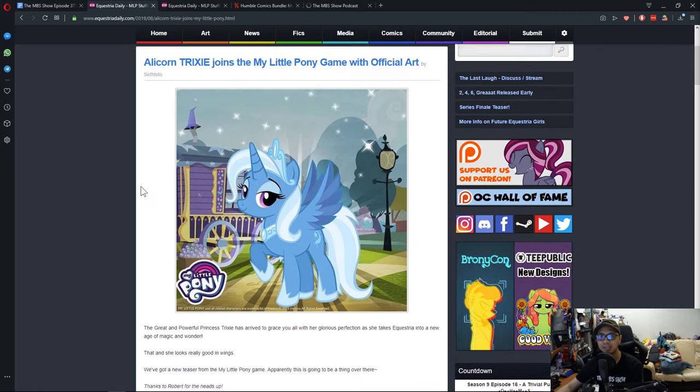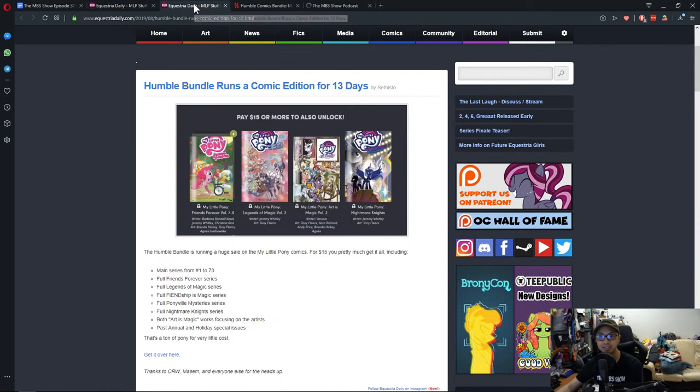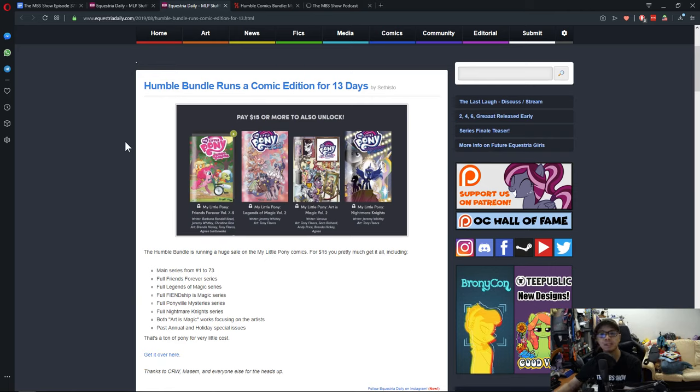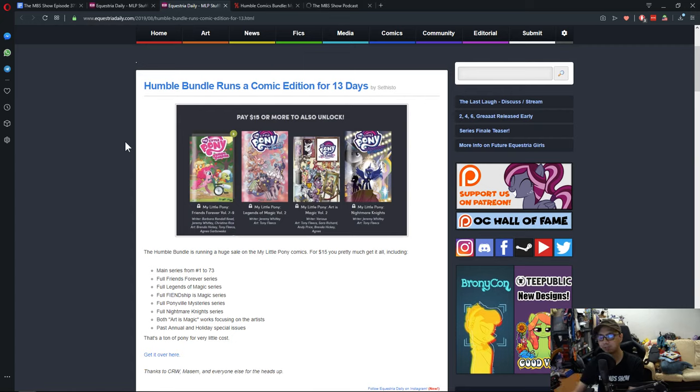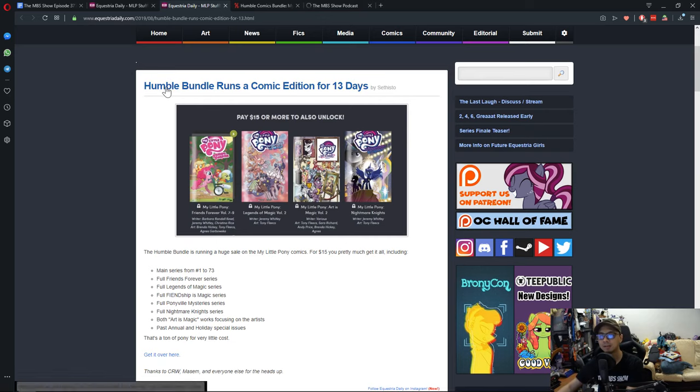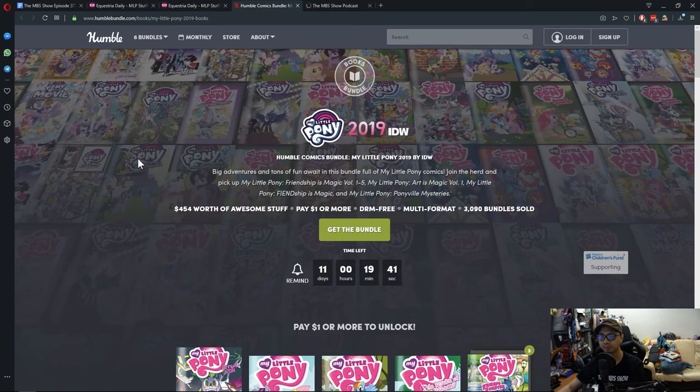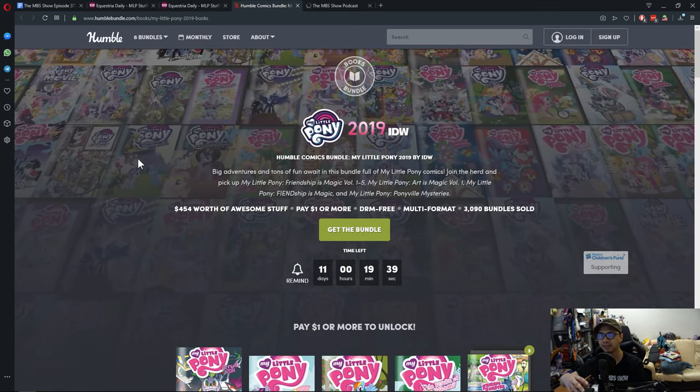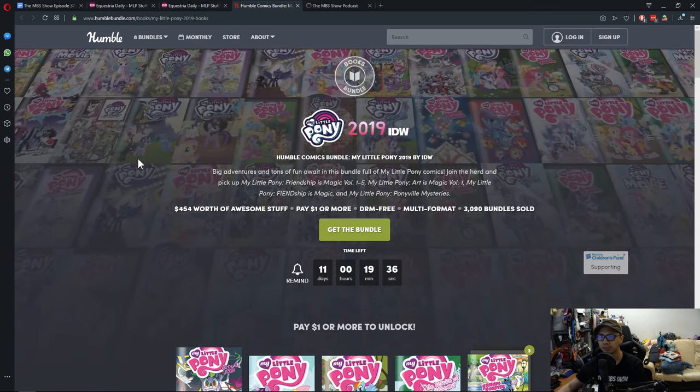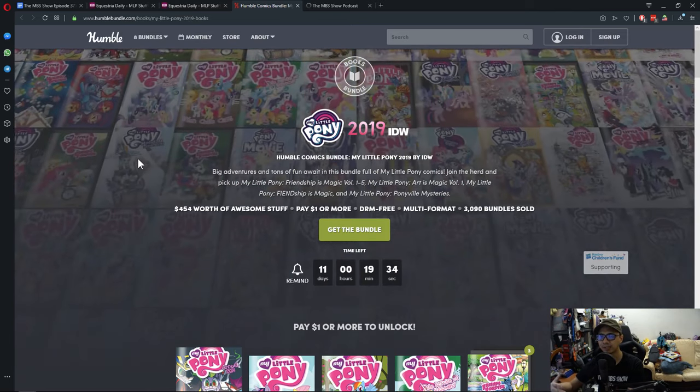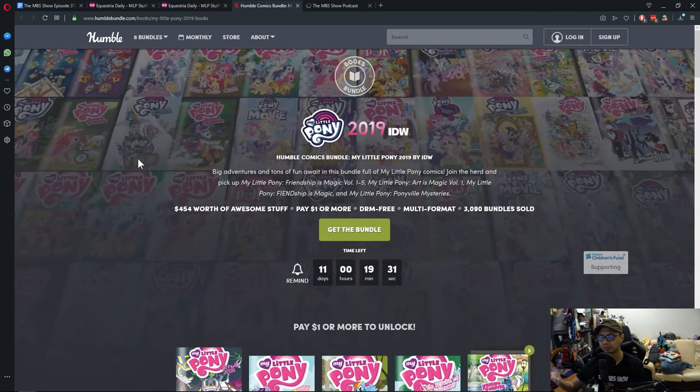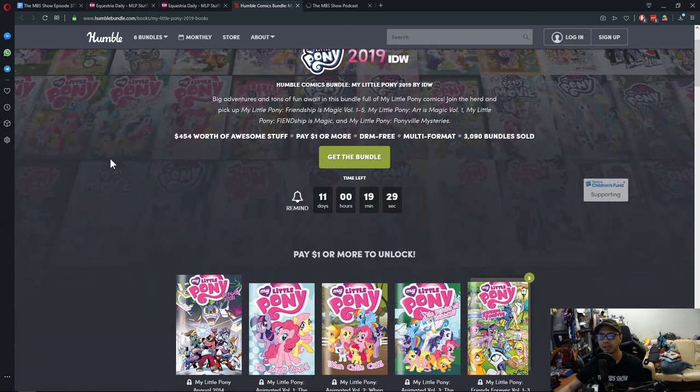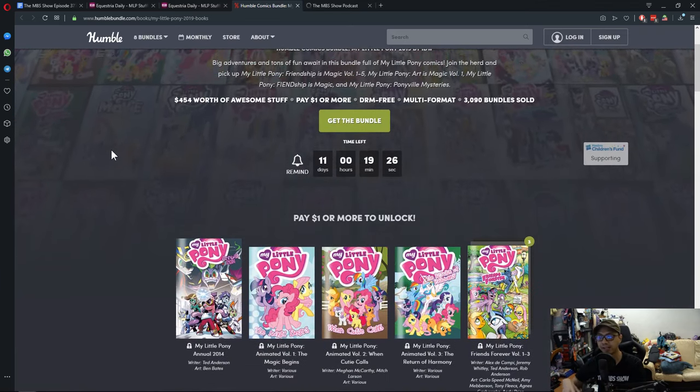And the second news for the week is, Humble Bundle runs a comic edition for 13 days. If you guys got no idea what Humble Bundle is, it is a charity slash buy thing where you get to opt in to donate for stuff, and you'll get rewarded with stuff. As of recording, you have 11 days.